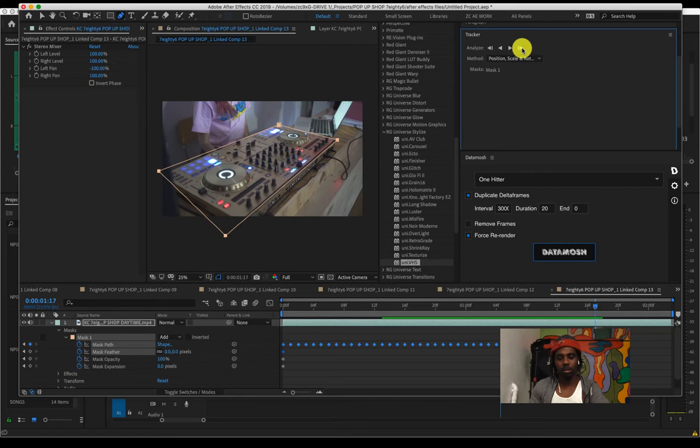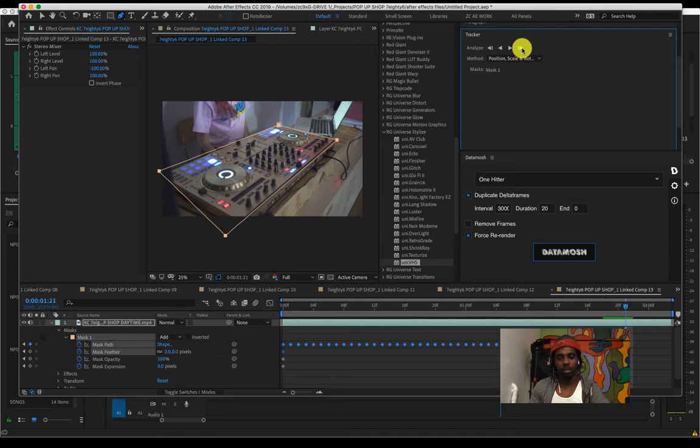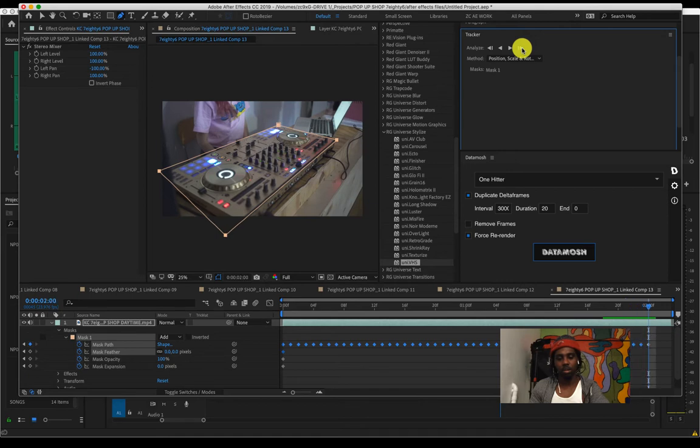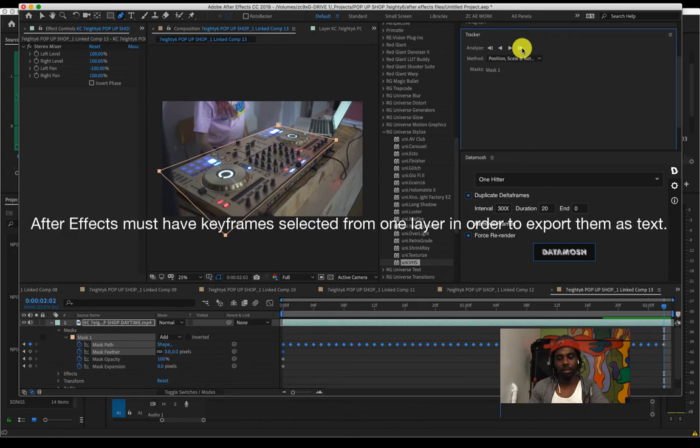We'll get to more intensive tutorials of masking and tracking and rotoscoping, but for this one it's simple. Just use the pen tool, go around the item or whatever the subject is that you want to mask.